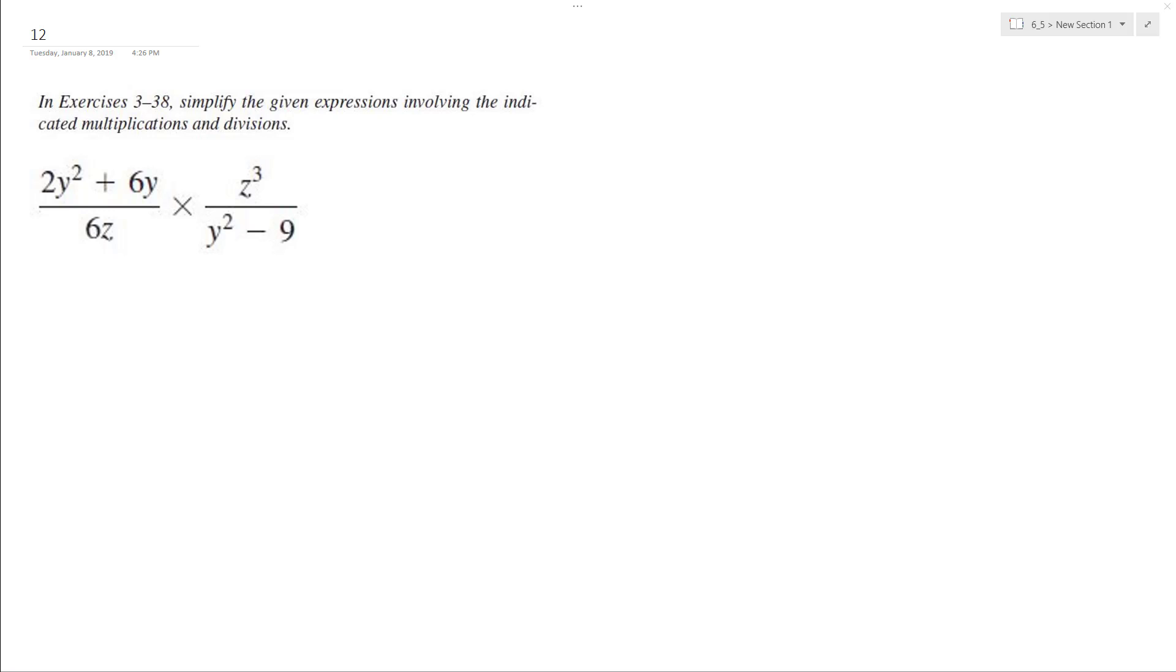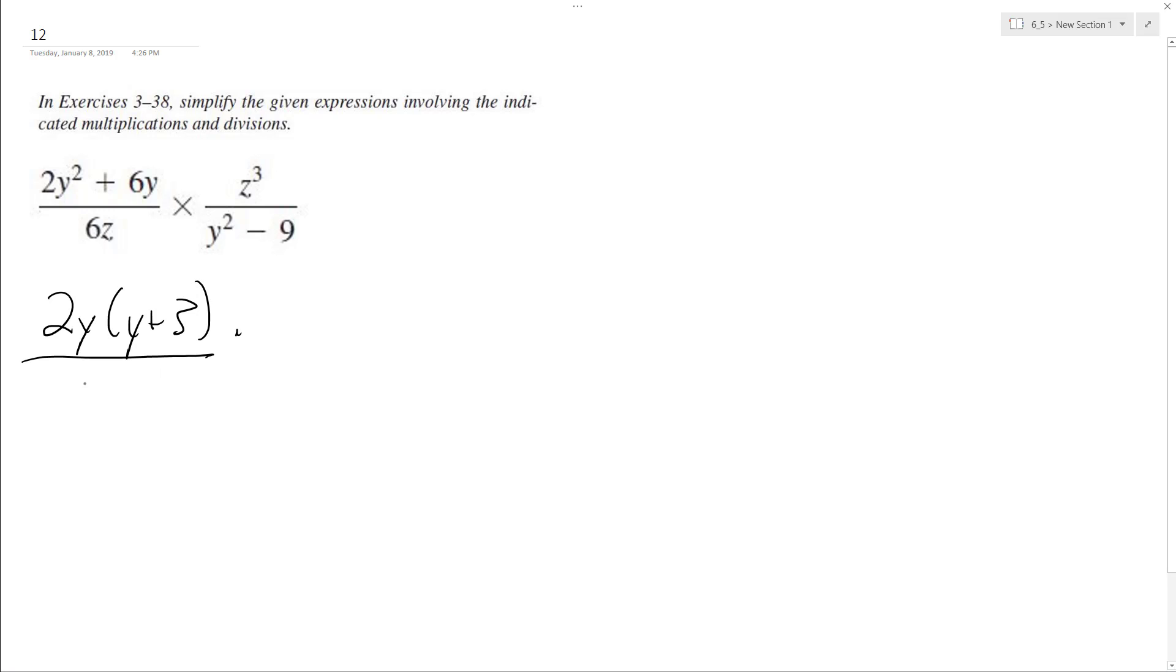All right, so we want to simplify the given expression. First thing we can do is the top left, we can factor out a 2y, so it becomes y plus 3. And we got our 6z on the bottom.